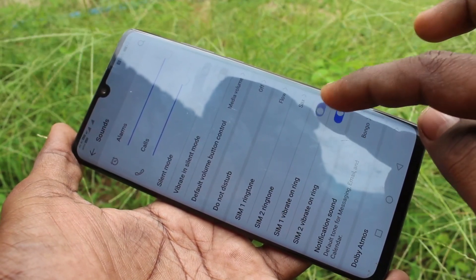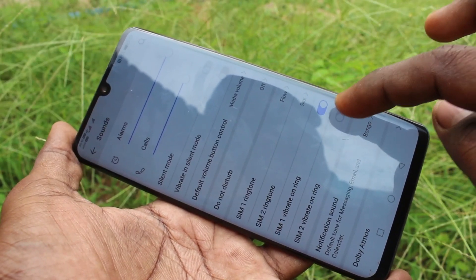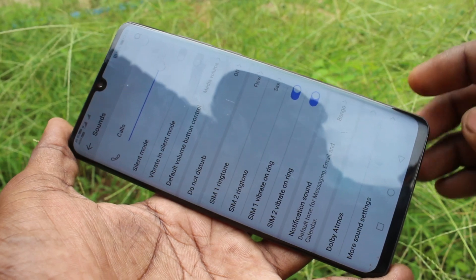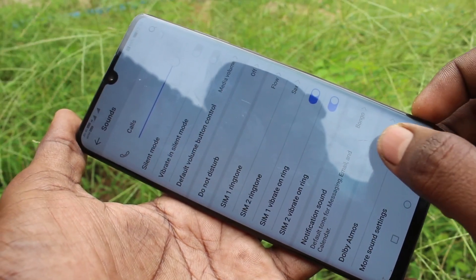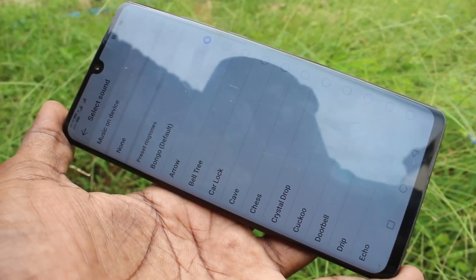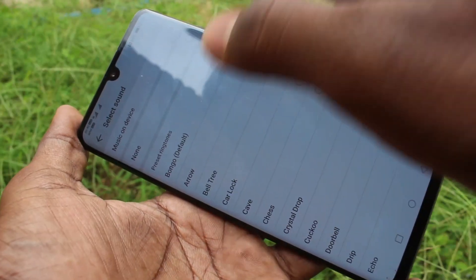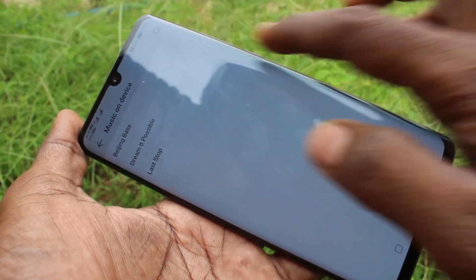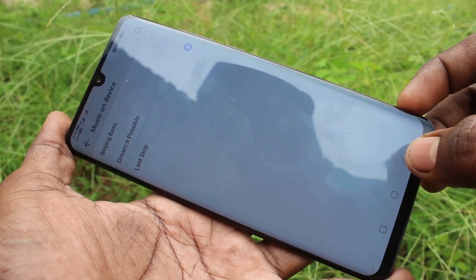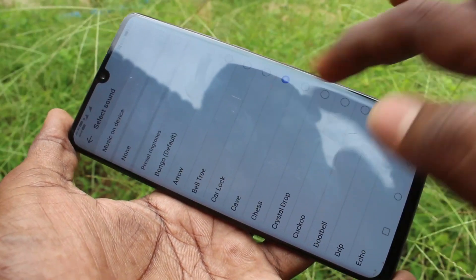On vibrate on ring, you can just turn on or turn off. In a similar way, you can turn on for SIM 2 as well — this is also similar to what was done for ringtone.